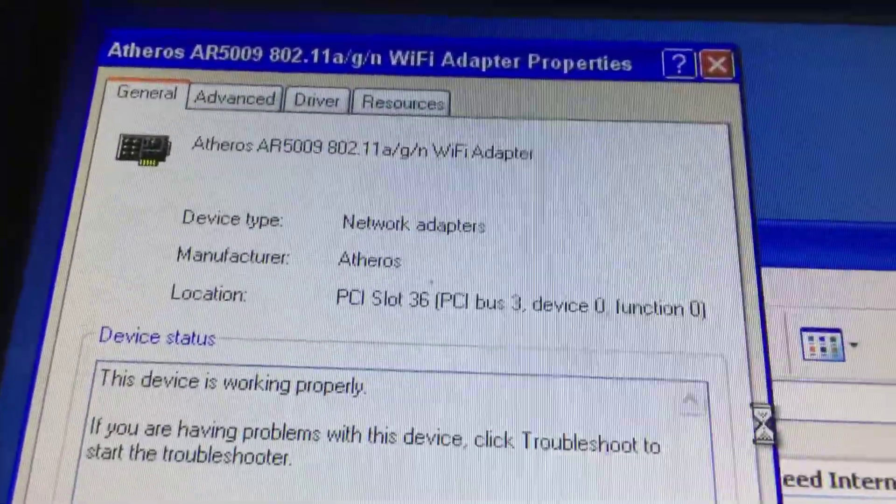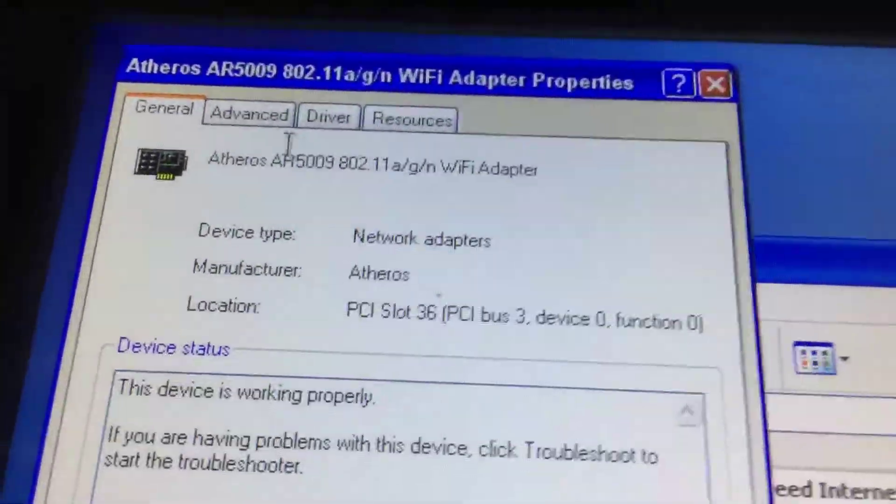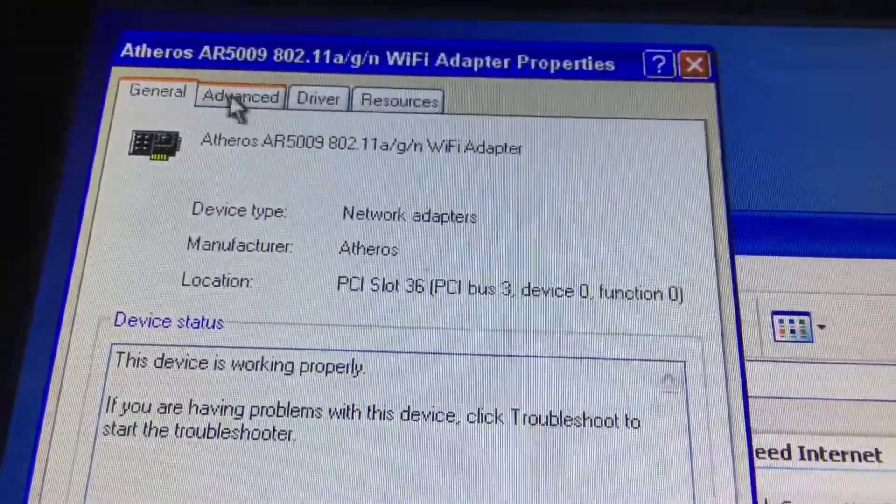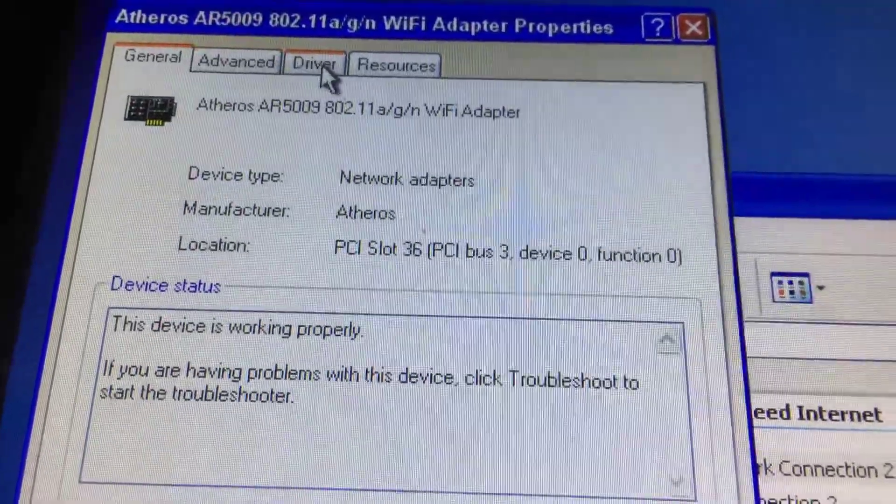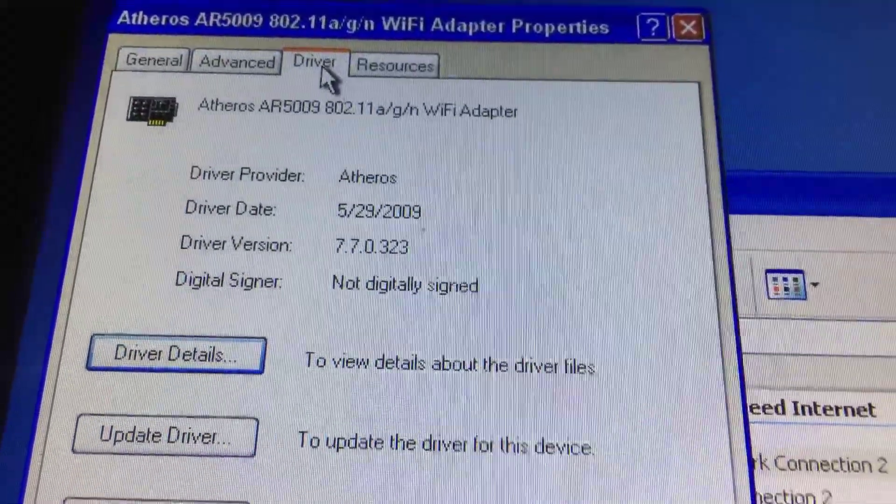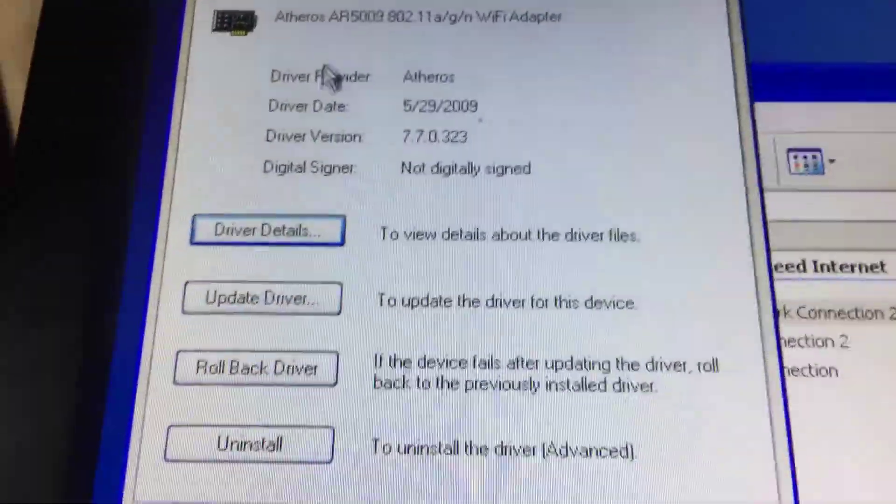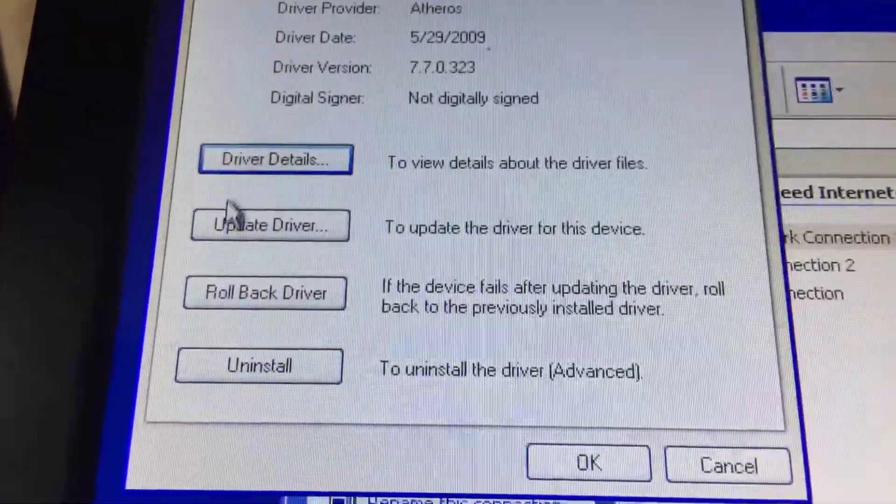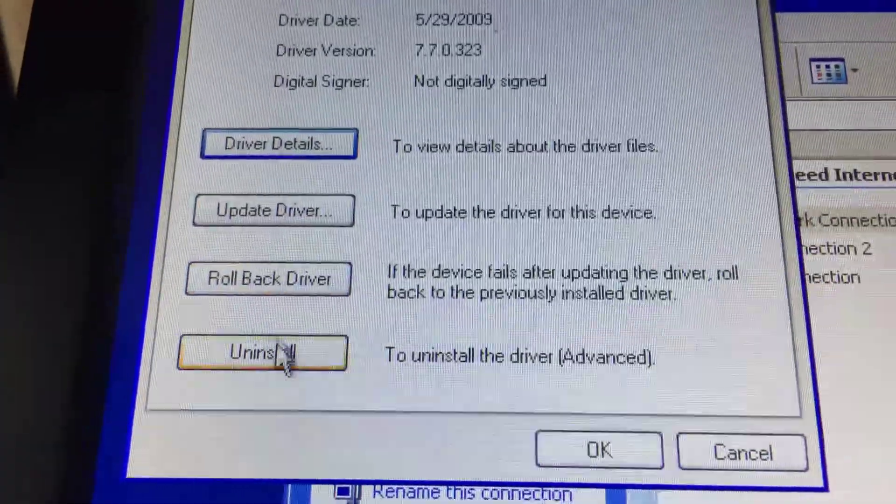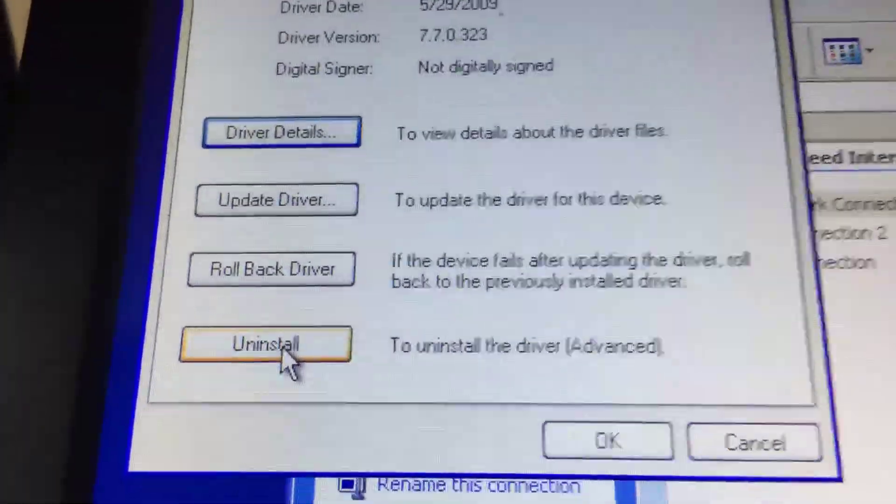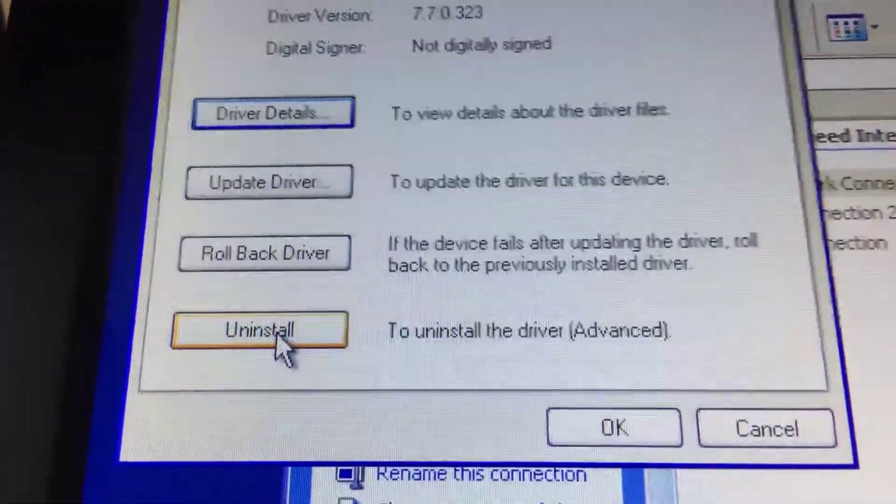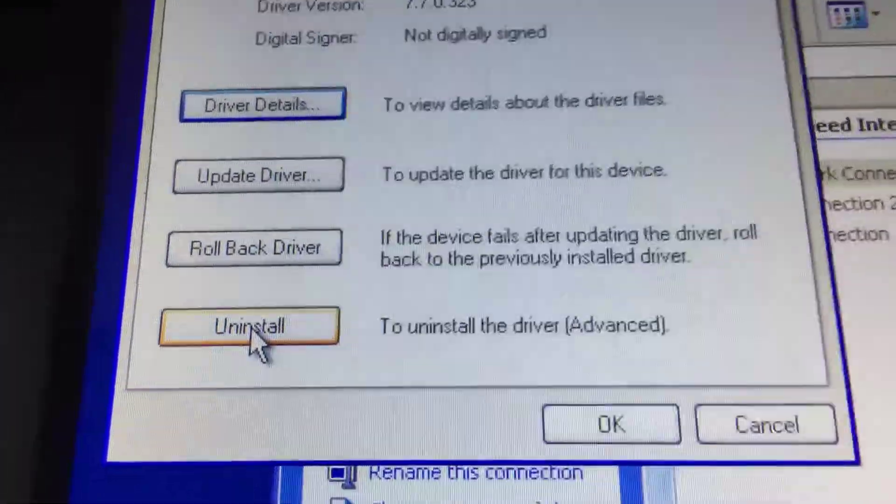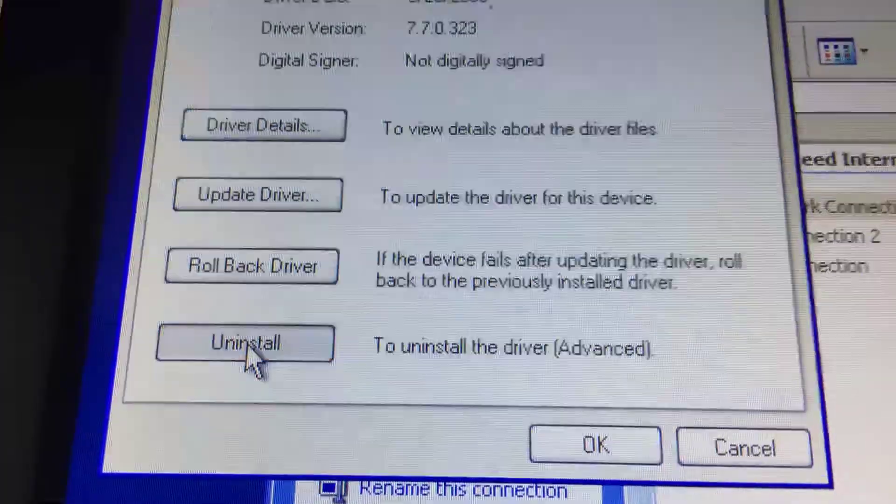This is your Wi-Fi interface. You may have a slightly different Wi-Fi interface. As long as there's the word Wi-Fi in there, it's the right one. So we're going to hit this button here, configure. And we get another page. And then across the top tabs, we're going to choose the one that says driver.